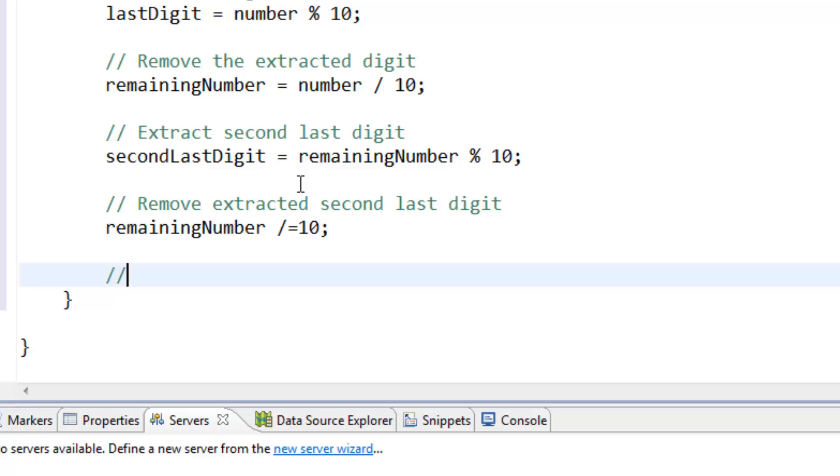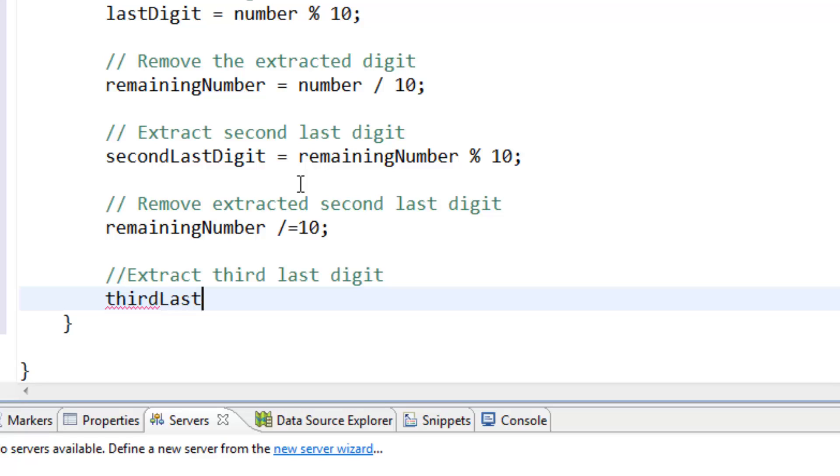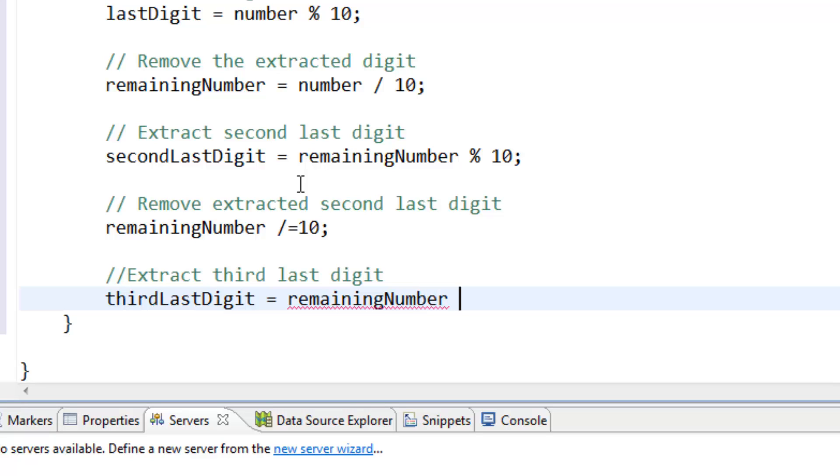And again we extract third last digit. And thirdLastDigit is equal to remainingNumber percentage 10.